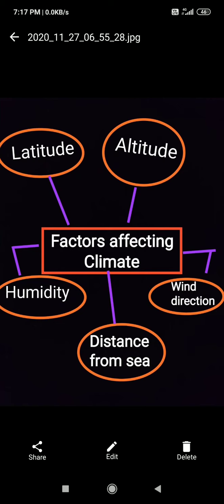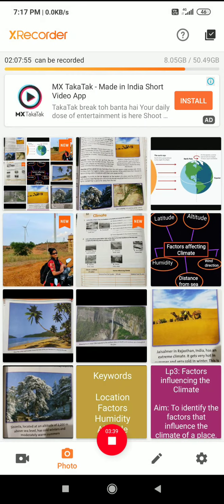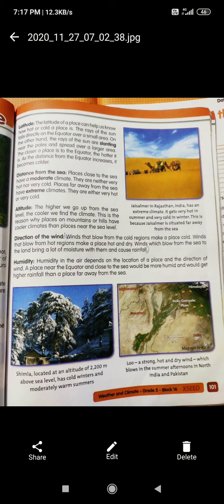Distance from the sea: if a place is far away from the sea, its climate is different. If a place is near to the sea, it will have a different climate. Another factor is wind direction — meaning in which direction the wind is moving. You have to read these factors to understand how they affect the climate.